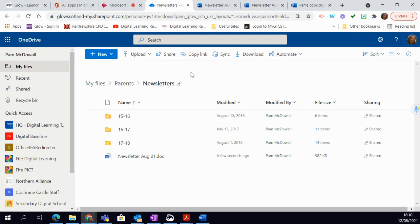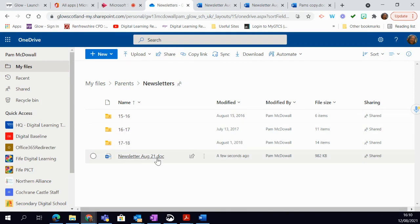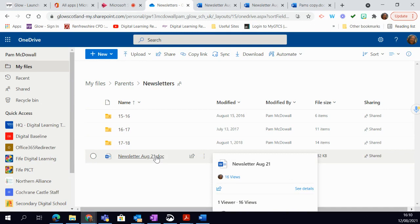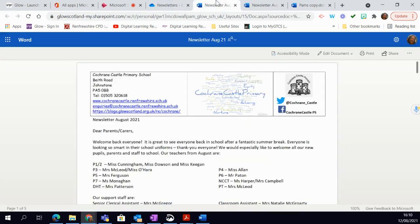So I'm going to take you through the steps how to do that. I've just opened up within my OneDrive. I have a newsletter and I'm simply going to open that up for you.